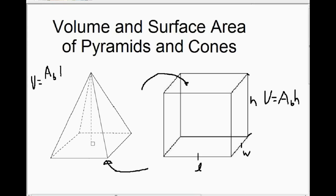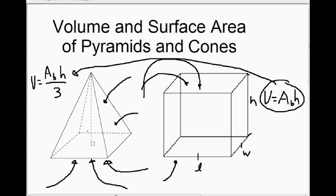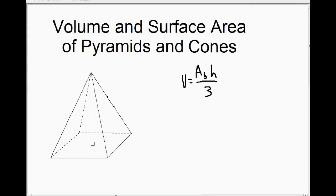...that would mean that the equation to calculate the volume of the pyramid is: you take the volume of the cube, which is area of the base times the height, and then you divide it by three. Remember, the height is the height from the bottom to the top at a right angle. The easiest way to measure that is from the center of the square to the apex, or the vertex at the top, at a right angle.